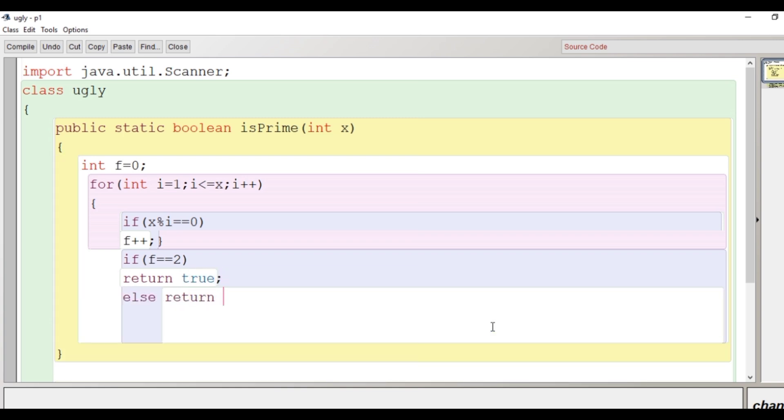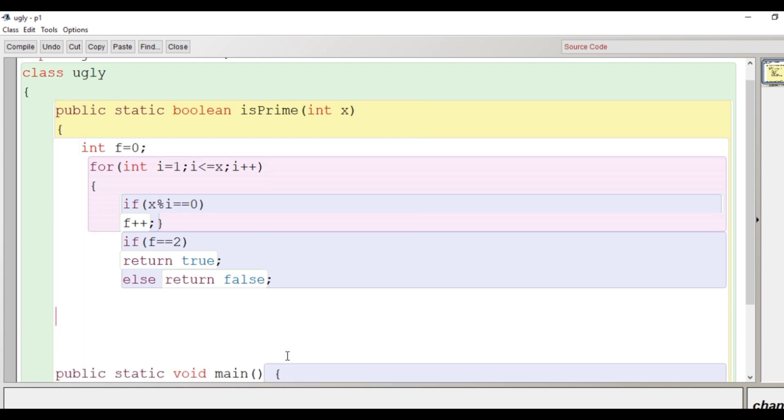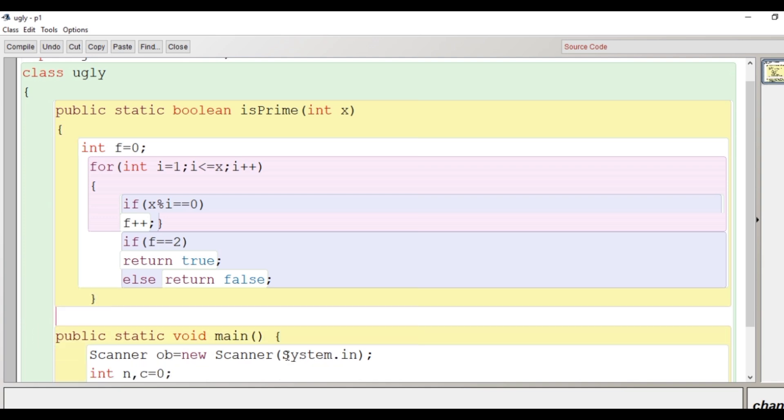So this method is responsible for checking prime number. Now this method is statically designed so that we don't need any object to call it. That's why I have made it above the main function in the class.